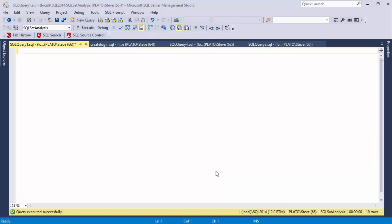Hi, I'm Steve Jones from SQL Server Central, and I've got another SQL Prompt tip for you, brought to you by Redgate Software.